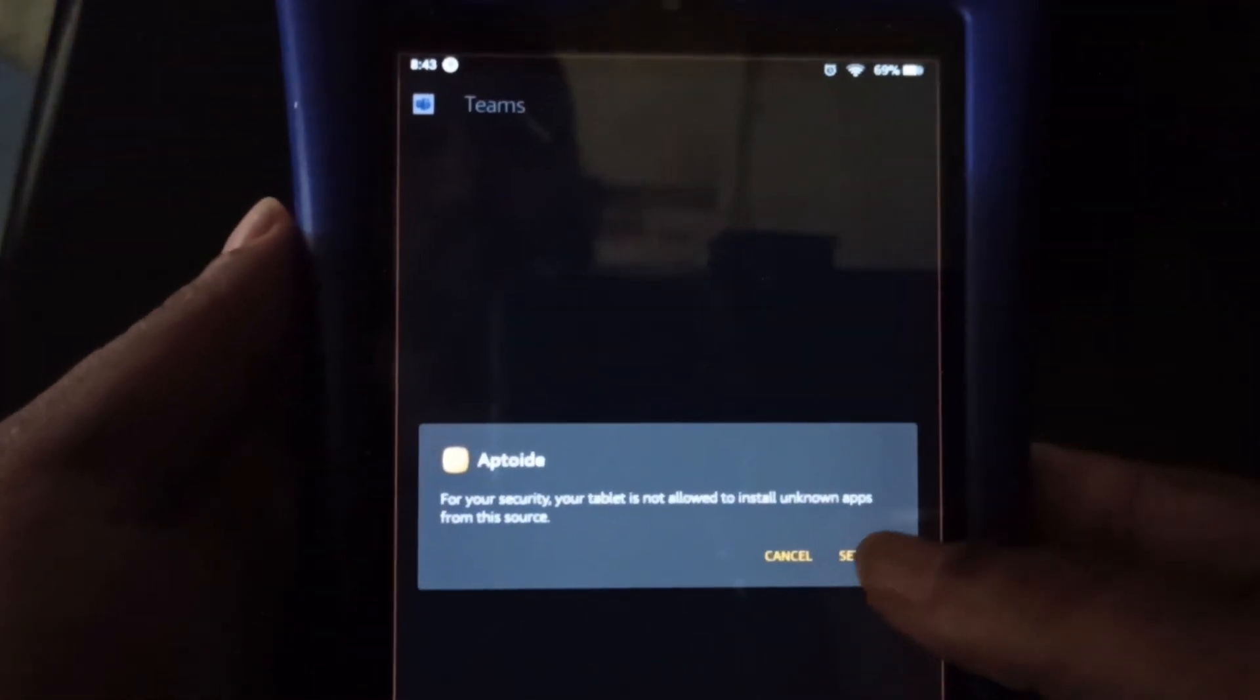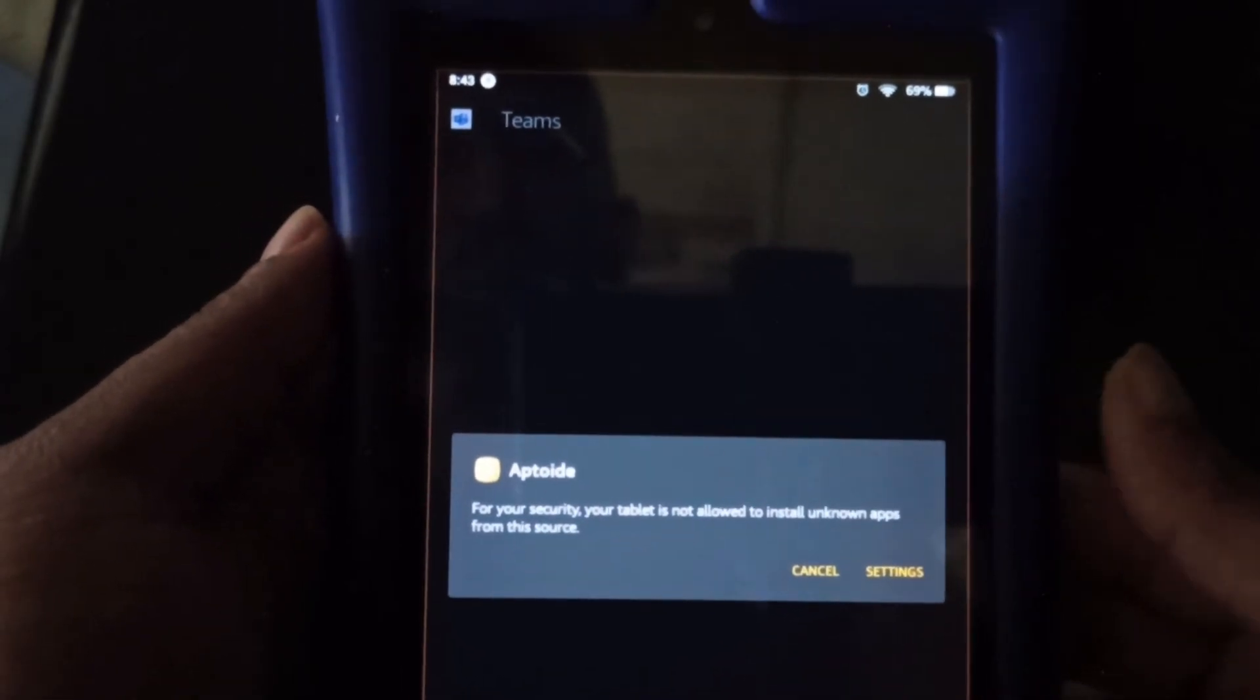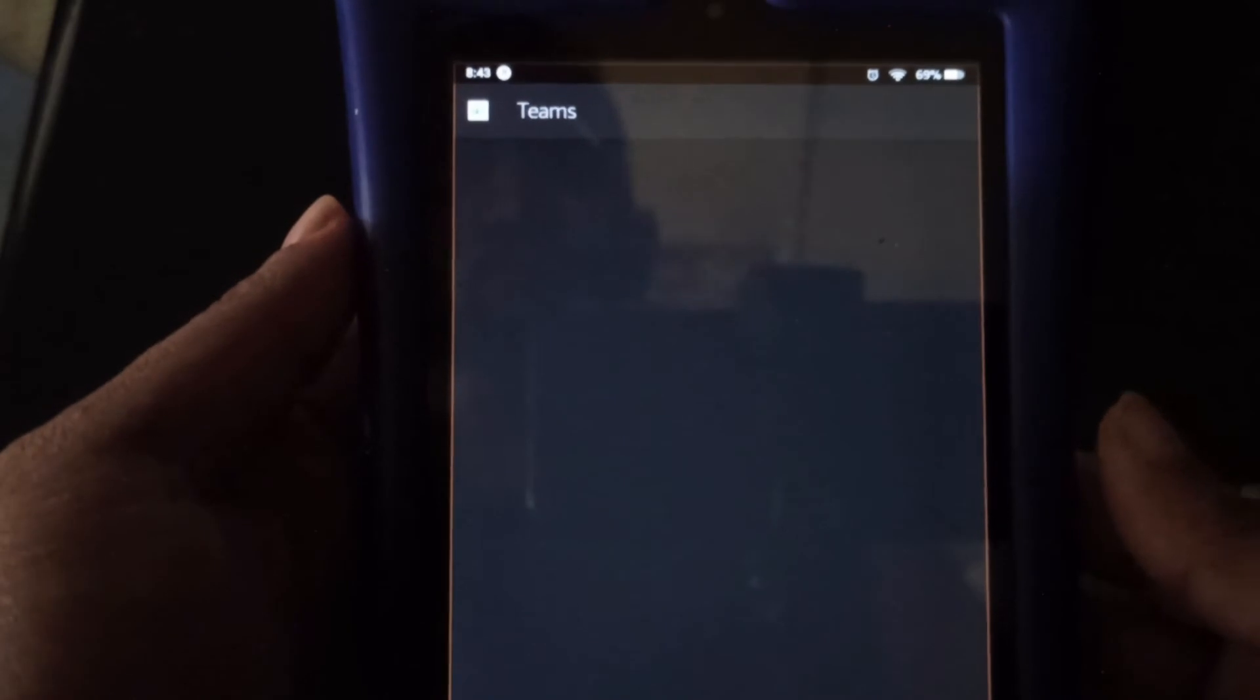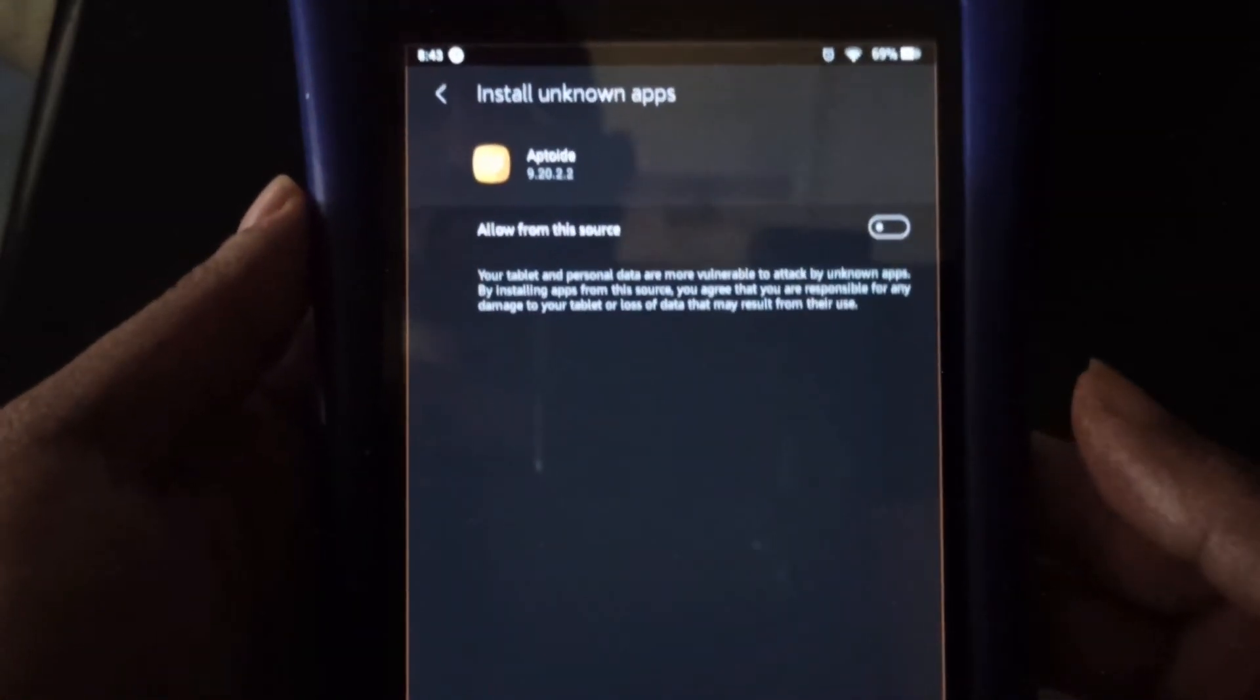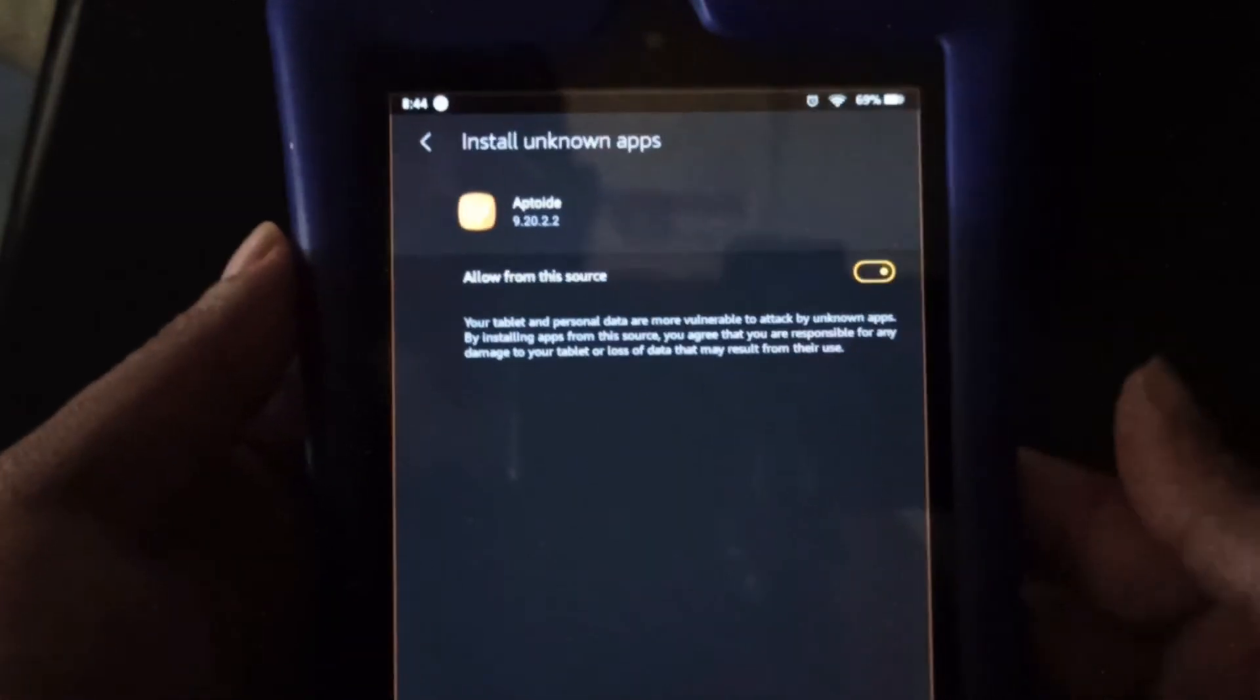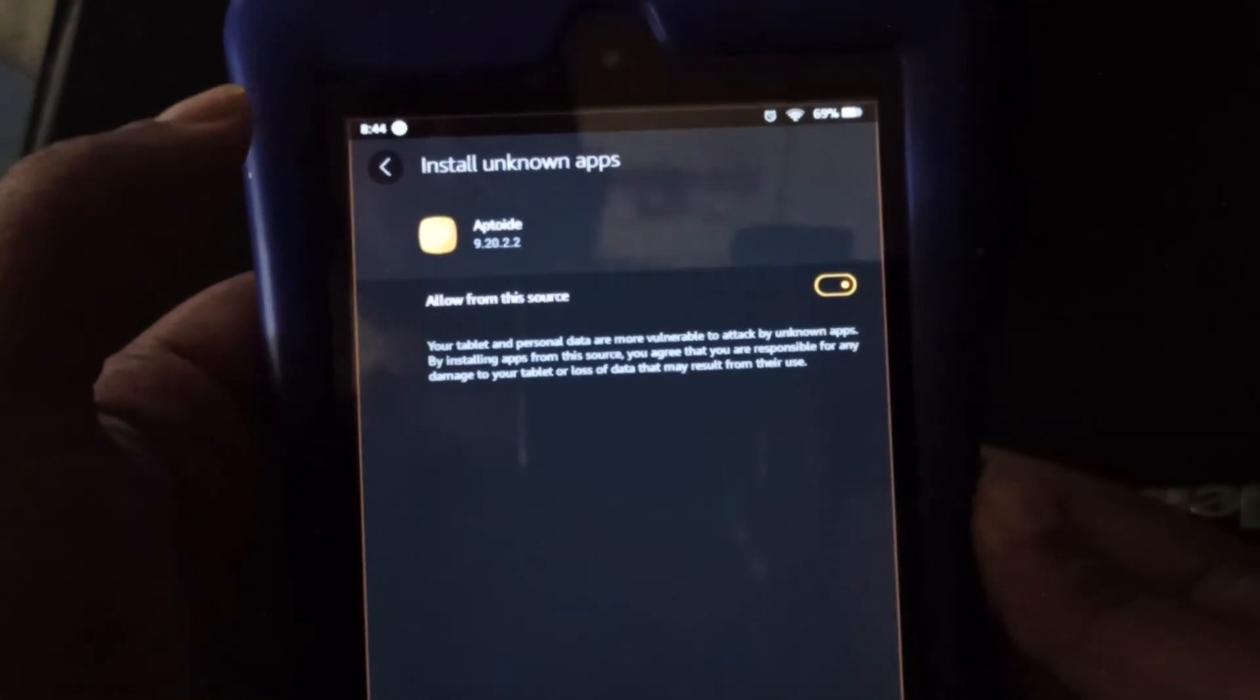And next we need to click settings. Because we actually need to change the security settings on the device to allow the app access. So we're just going to change this one to allow access. So once it's orange, that means access is allowed. And we're going to go back to continue the installation process. And we're going to click install.